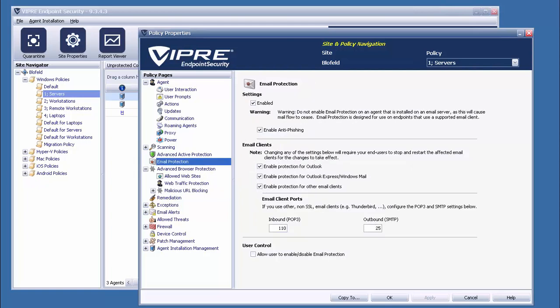Somewhat related, the Premium Edition also improves upon Viper's email protection by adding anti-phishing checks. This feature leverages the same cloud-based bad website list to remove any links inside of an email which are pointing to any of these malicious locations.